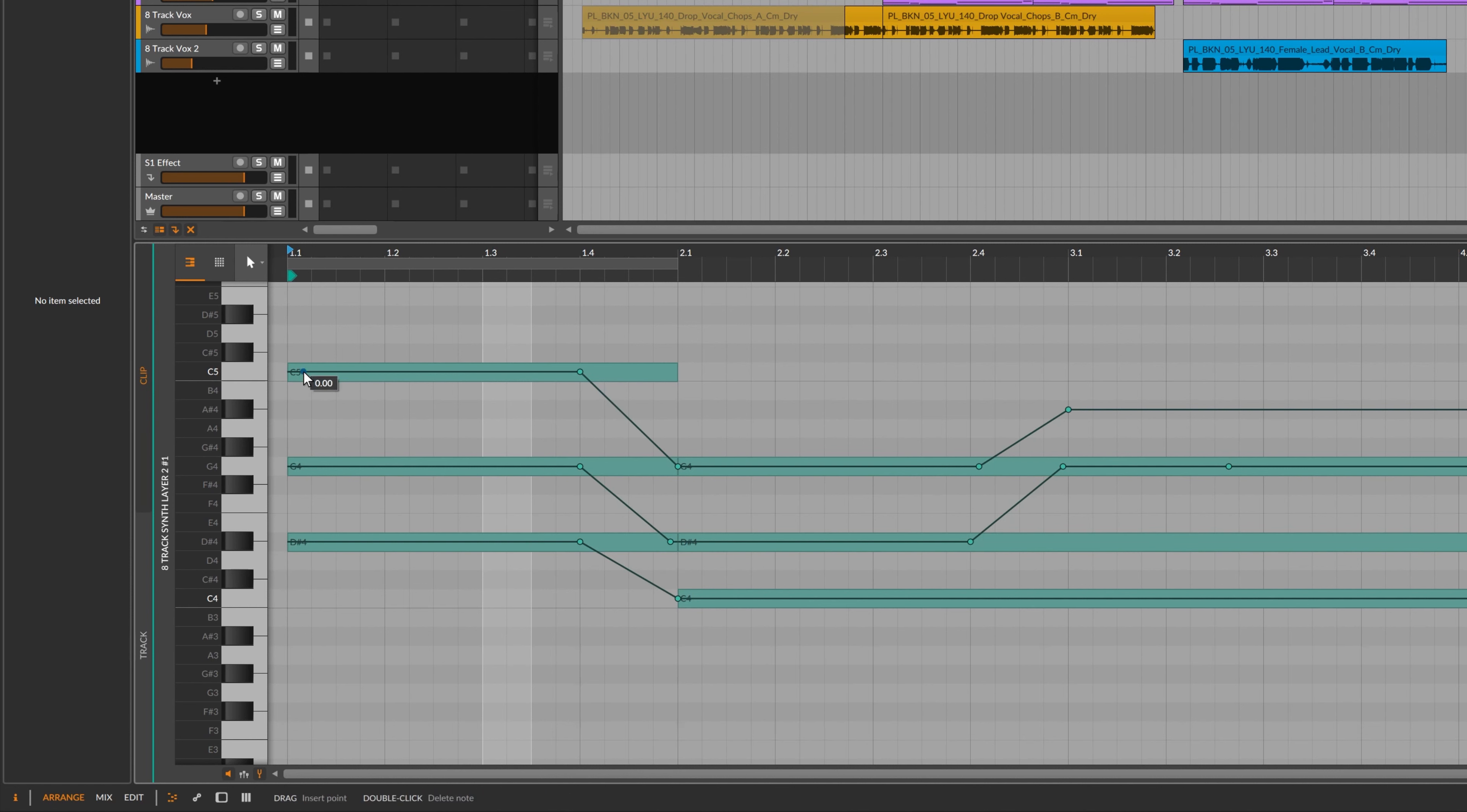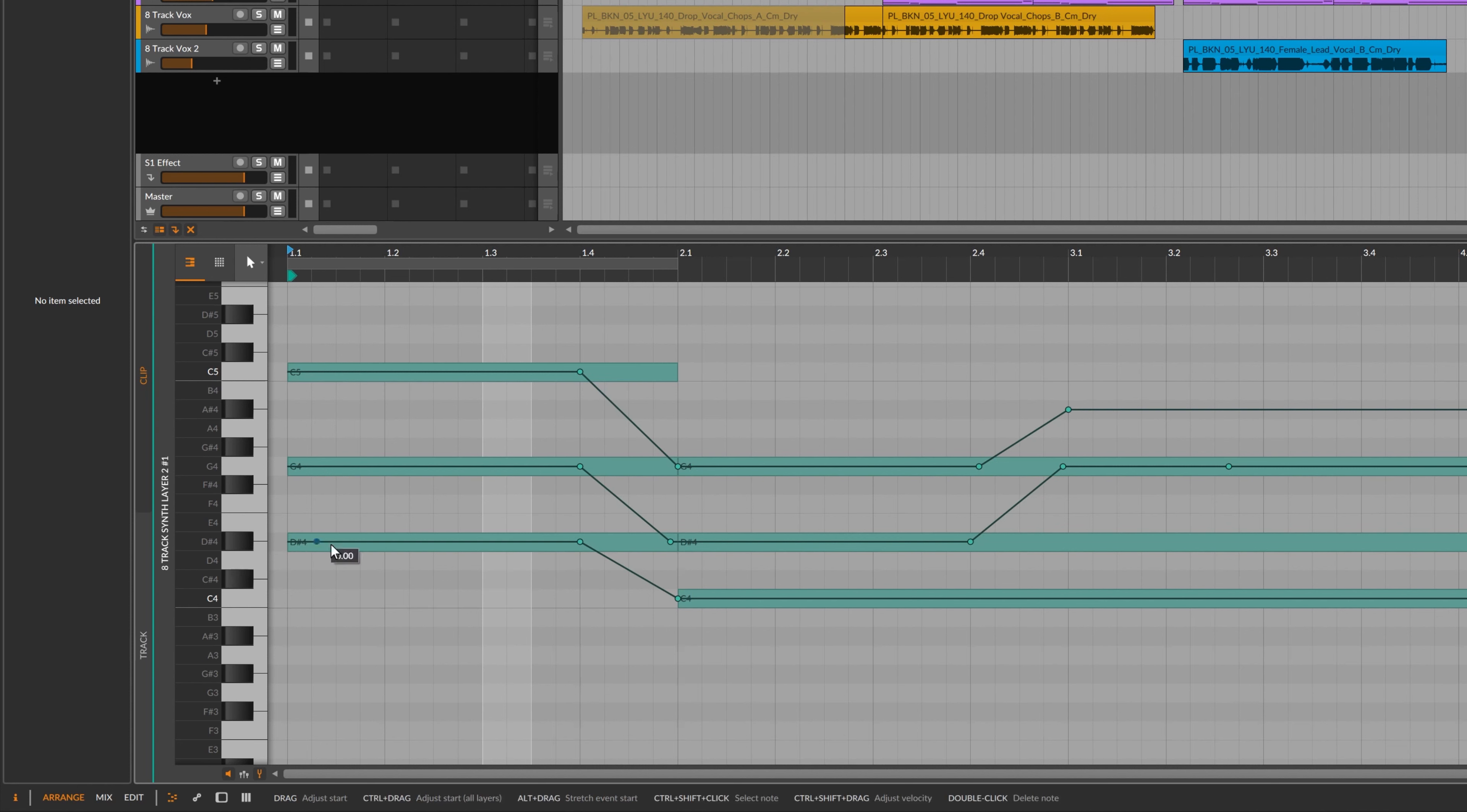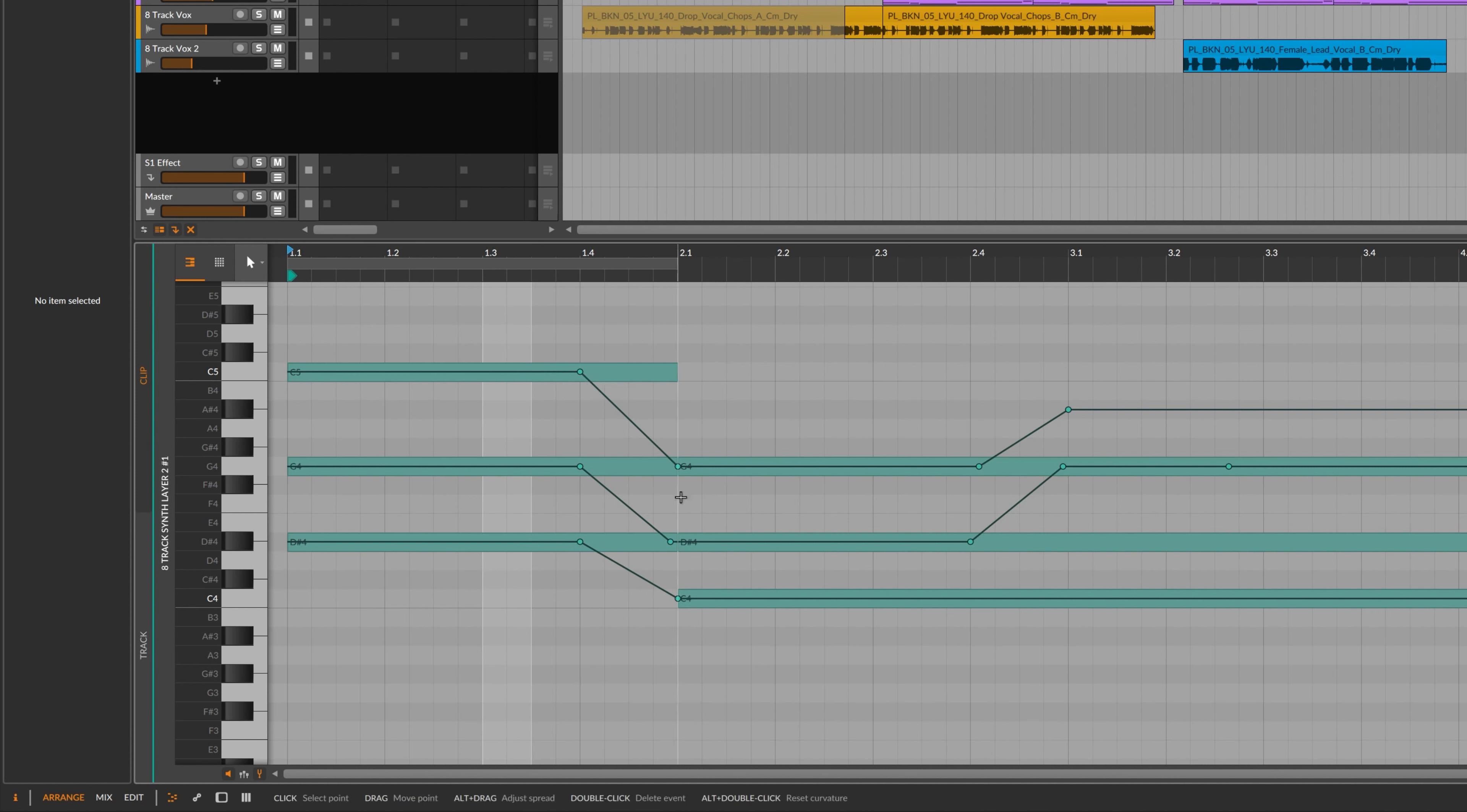So we can see that this C5 note is pitching down to G4. And this G4 is moving down to D-sharp 4. D-sharp 4 here is moving down to C. So you get a nice glide. It's not just a simple pitch bend because all of these notes are gliding down different intervals.